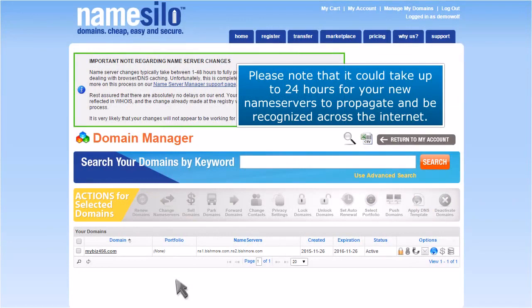Please note that it could take up to 24 hours for your new Nameservers to propagate and be recognized across the Internet.